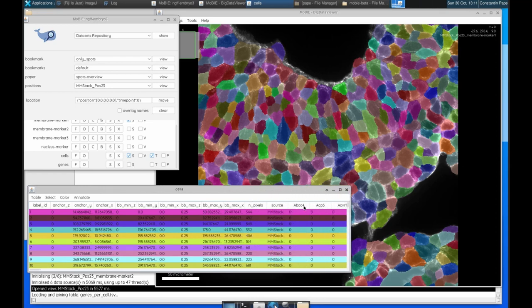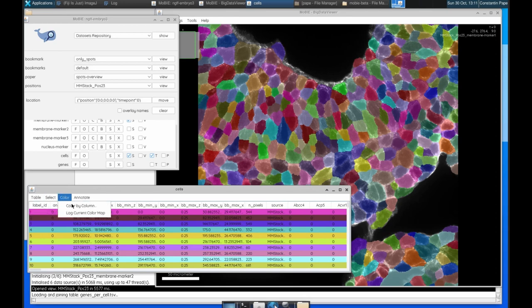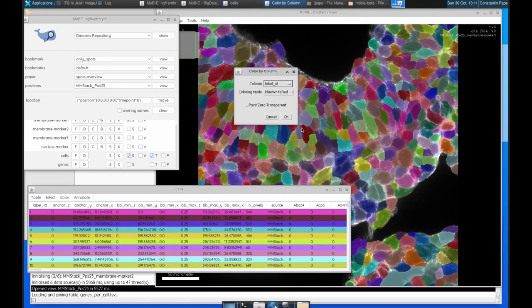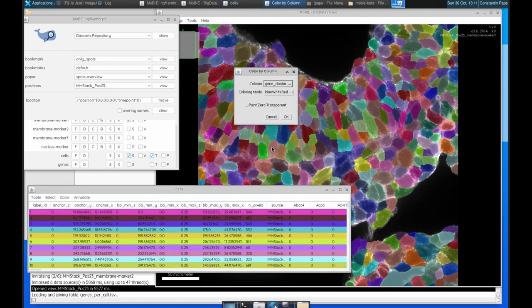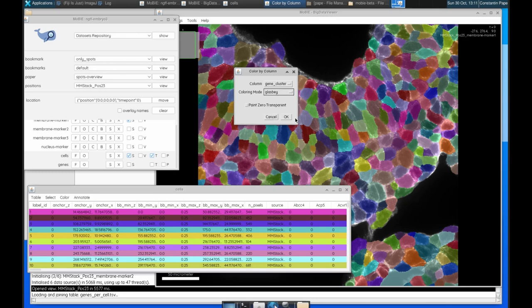So now we can go and we can color, color by column. We can find our new gene clustering, let's use the Glasby color scheme, click OK.